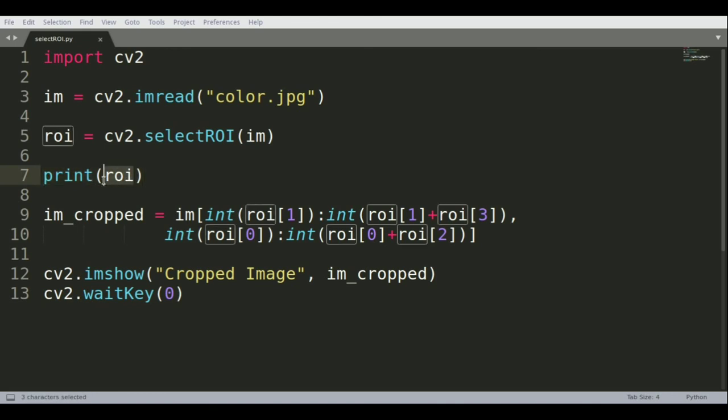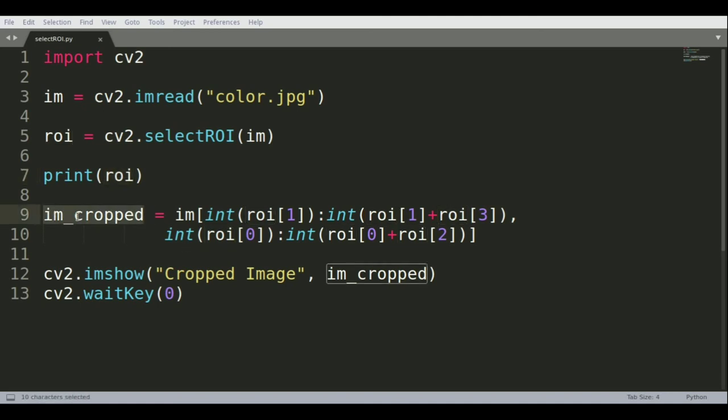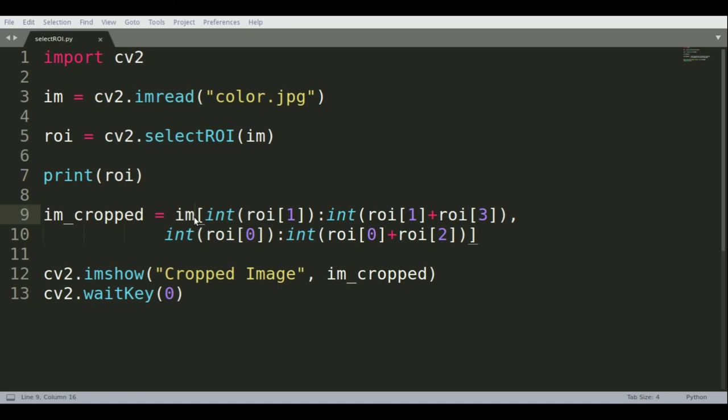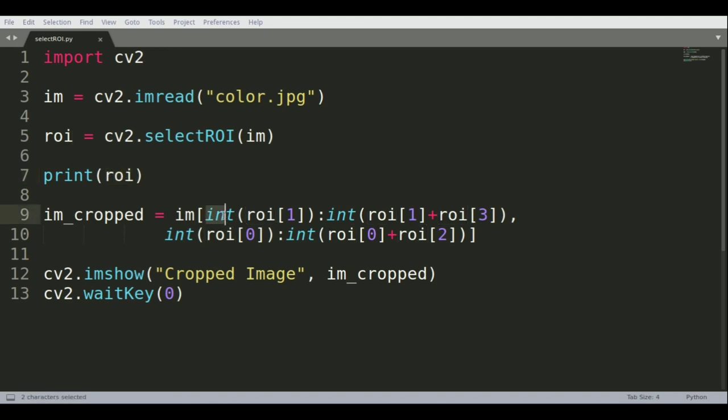Once we have this, we're interested in creating a cropped image. We do that by letting OpenCV know that we're interested only in those pixel values of the image that are represented within this ROI, and we do that by providing this function.